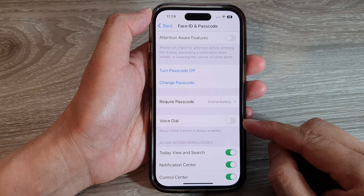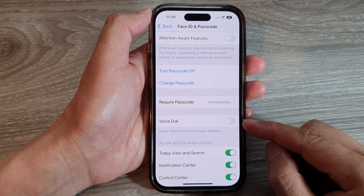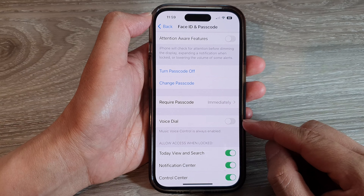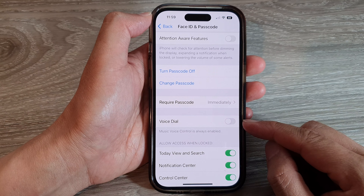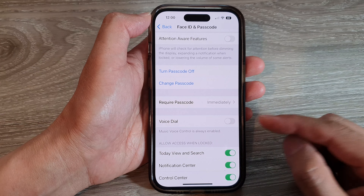Hey guys, in this video we're going to take a look at how you can enable or disable Voice Dial on the iPhone 14 series.